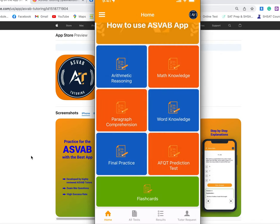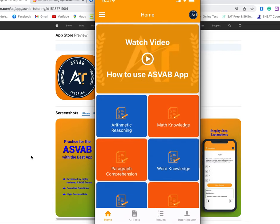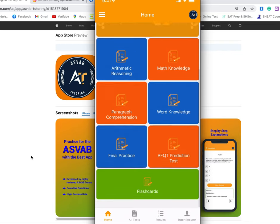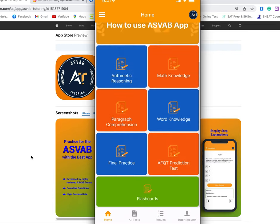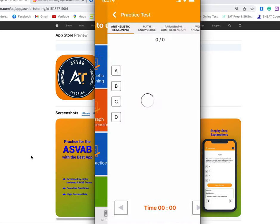If you download the application, you don't need a subscription to take a prediction test. Just download the application, create an account, and take a prediction test.